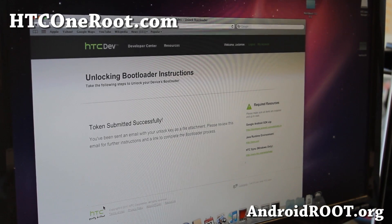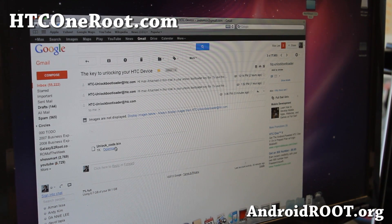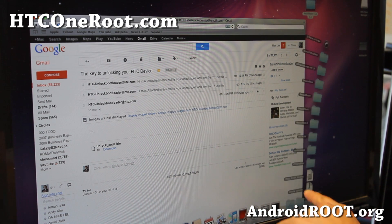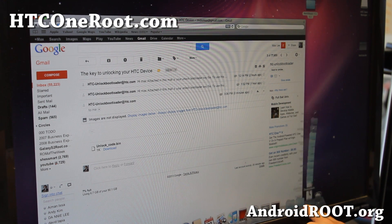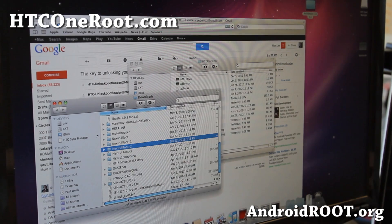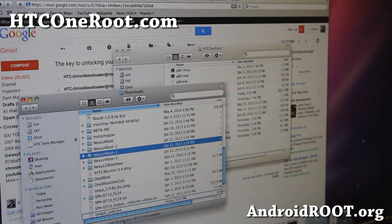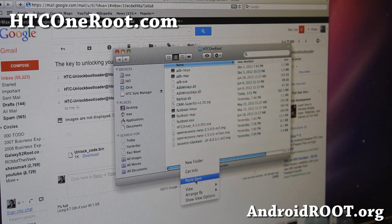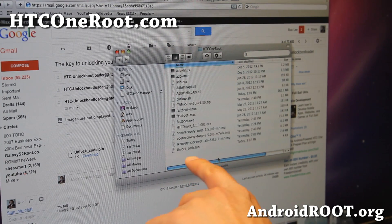When that's done, go ahead and check your email. I've got unlockcode.bin in my email. Go ahead and download it. Then open your Downloads folder, find unlock_code.bin, copy it, and paste it into your HTC One Root directory. You should now have unlockcode.bin there.